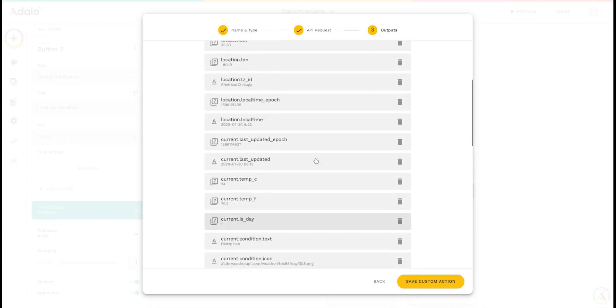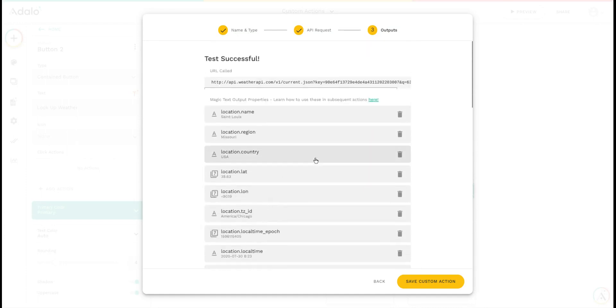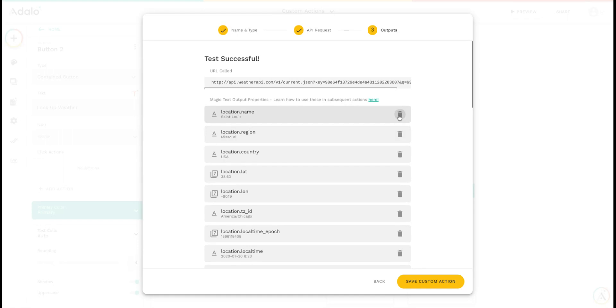One of the things you can do with your outputs is decide which you want to keep. Some of these you may want to use and some you may never want to use. In that case, you can just delete them so you don't have to worry about them later when you're using this custom action.